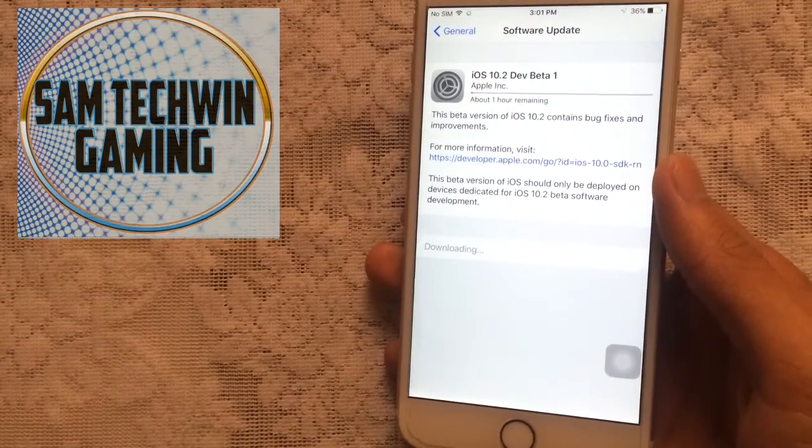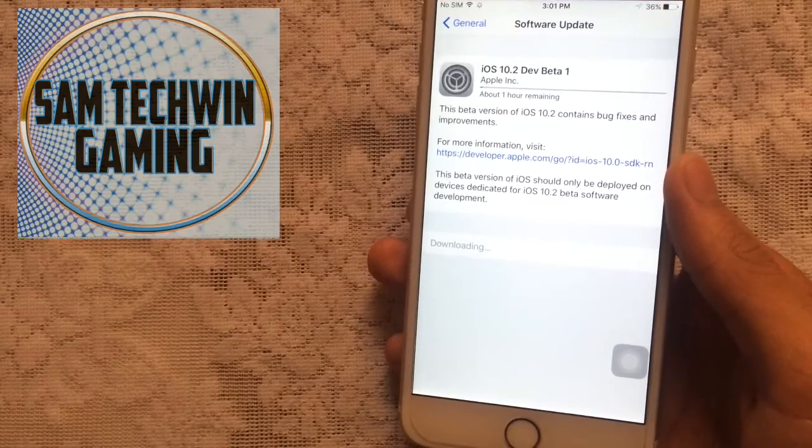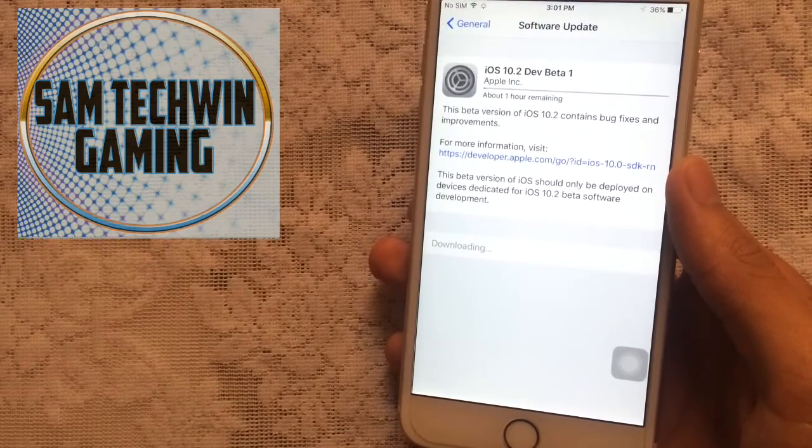It begins to download. I'll skip the video at this point and see you on the other side once it's finished.